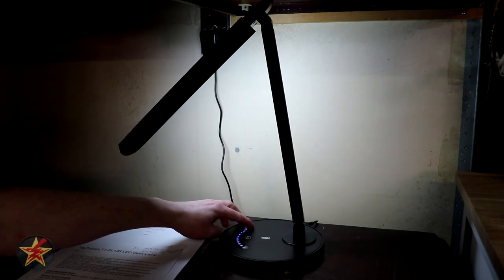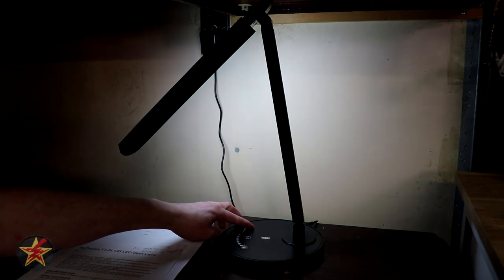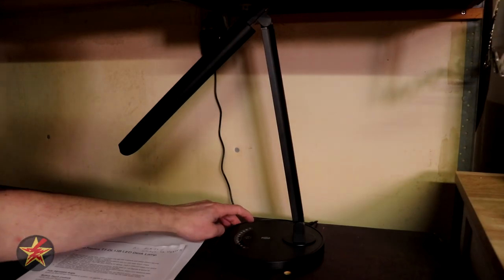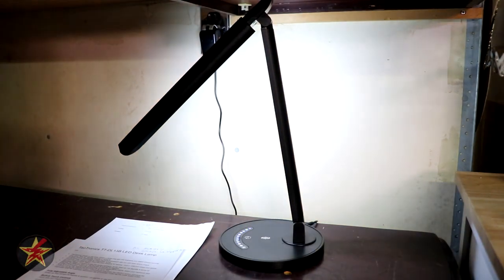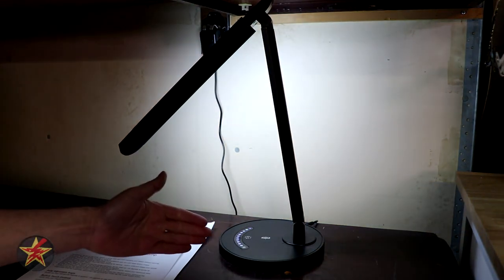So if I have it at just one shy of the brightest setting and then power it down and touch to power it back up it will go back to that setting.